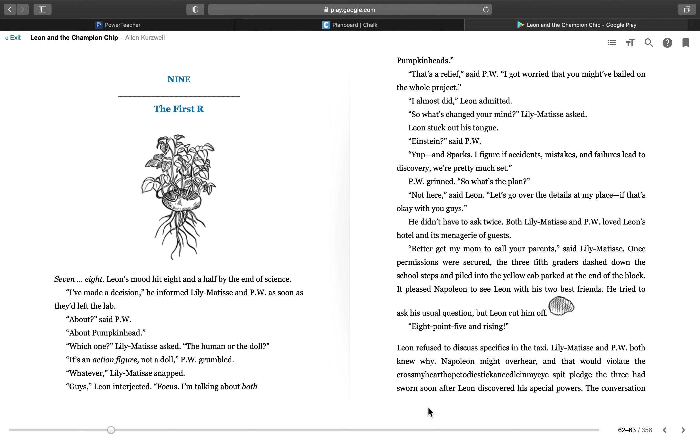In the championship, chapter 9, entitled The First R. Leon's mood hit 8 and a half by the end of science. I've made a decision, he informed Lily Matisse and P.W. as soon as they'd left the lab.